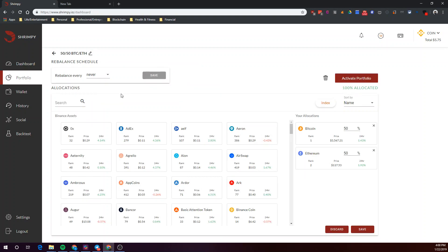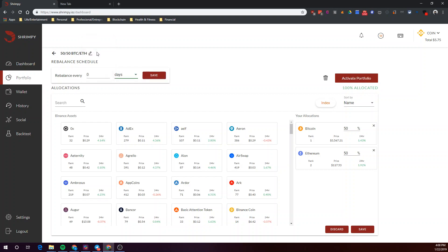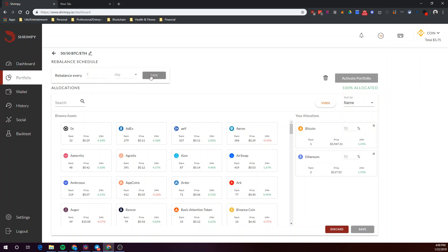Let's go back to this and finish up the setup. You'll notice that we haven't touched rebalance settings yet, so why don't we go ahead and do that. For this video's purposes, let's go ahead and just select a one-day rebalancing period, and let's save that.